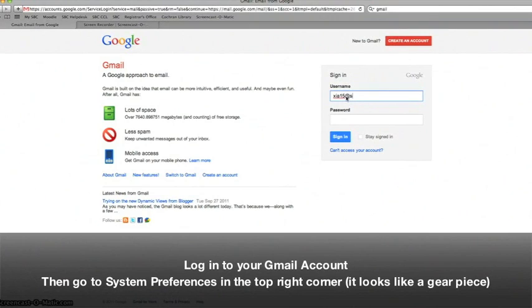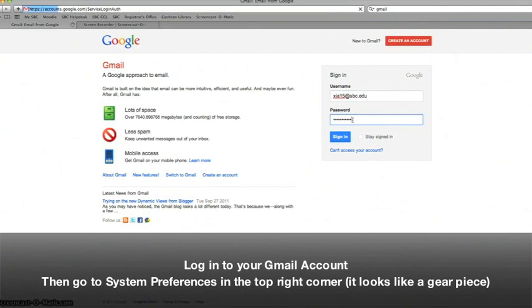Gmail now gives you the ability to translate emails that you receive in another language.